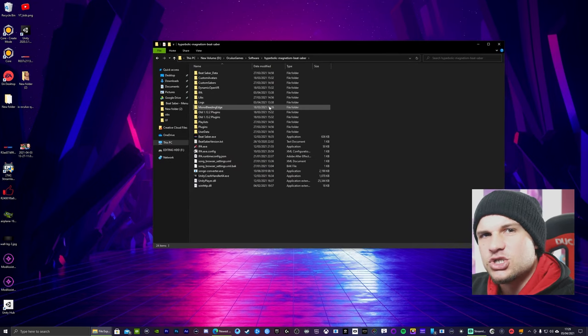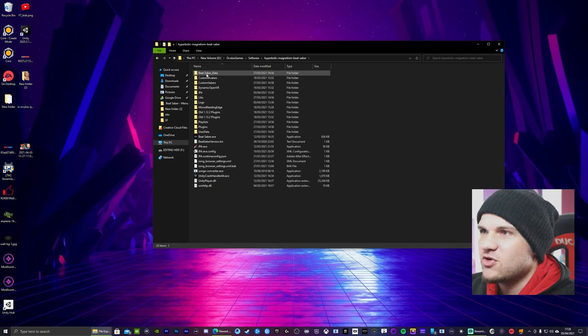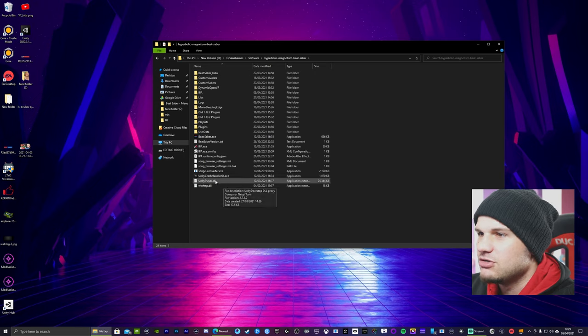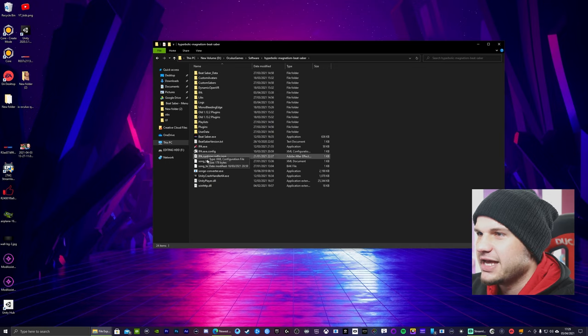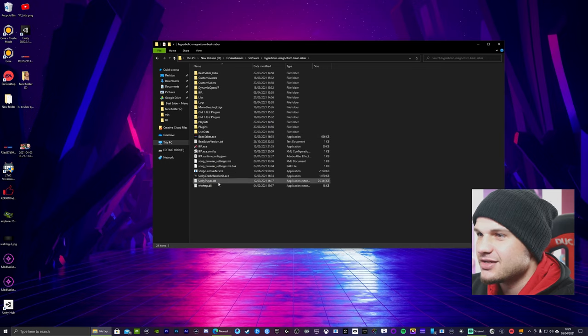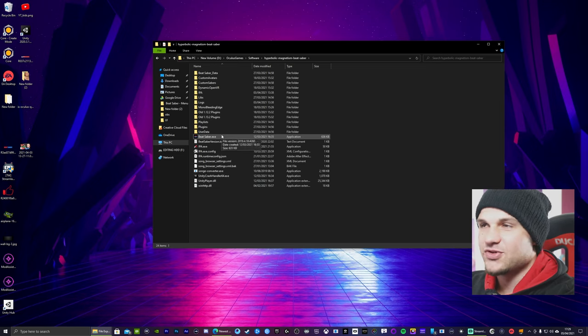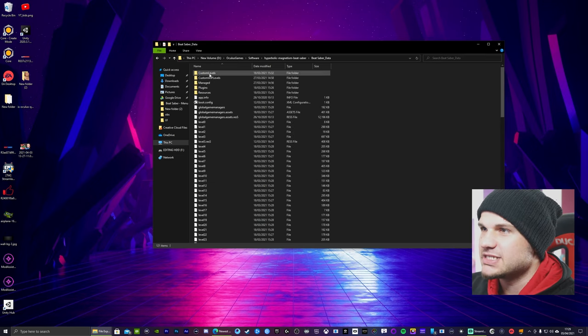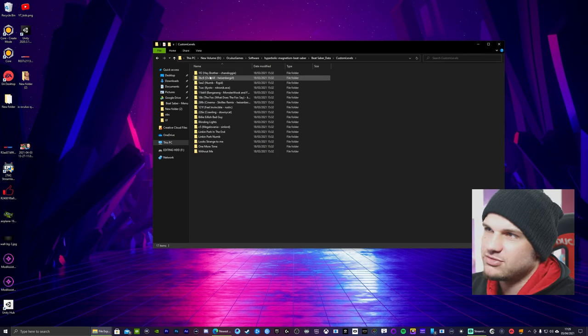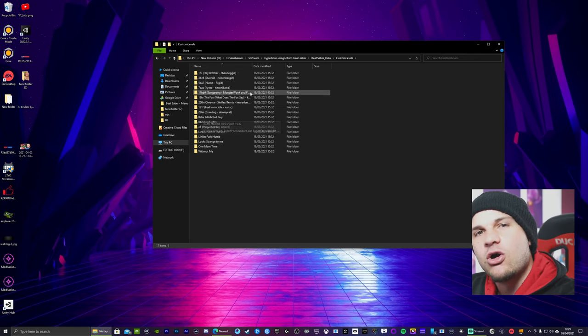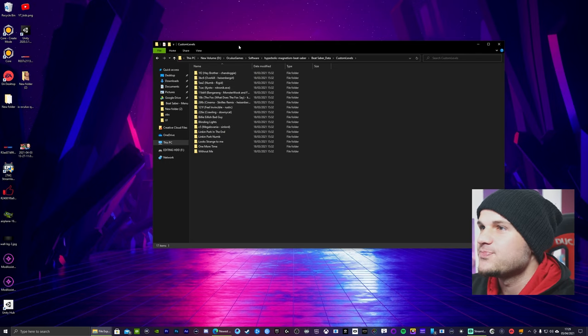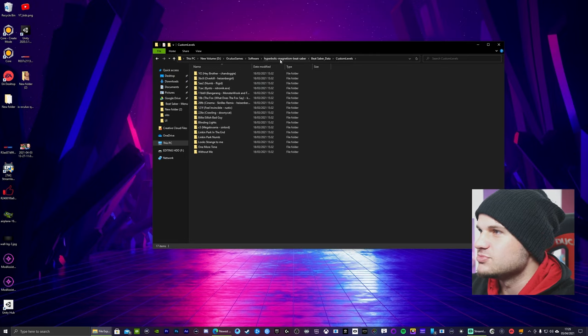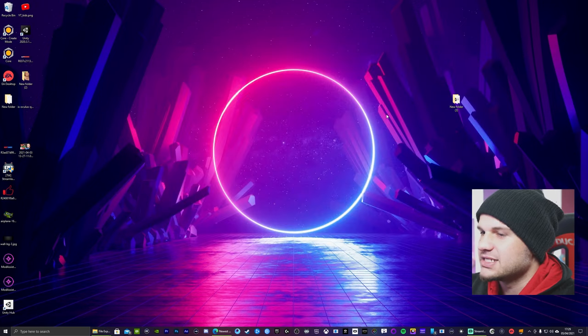And your custom songs are going to be in this folder here. So you want to go to Beat Saber Data, Custom Levels. And this is where all my custom songs are. So you've got that. Minimize that.